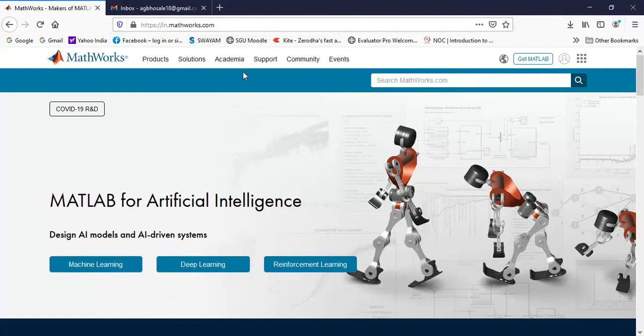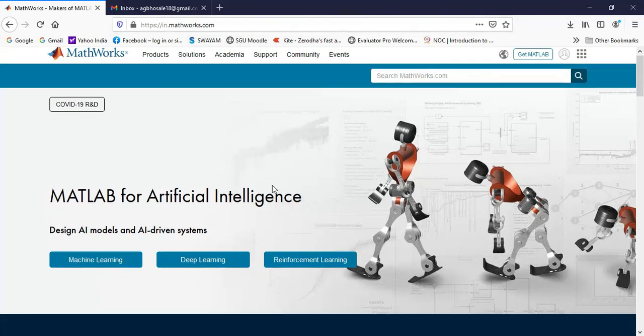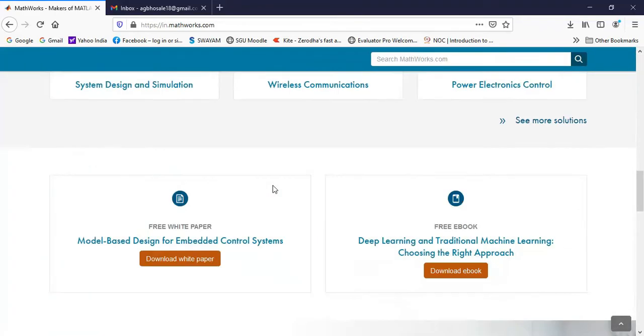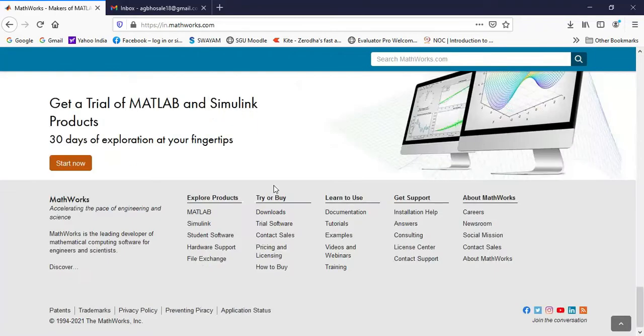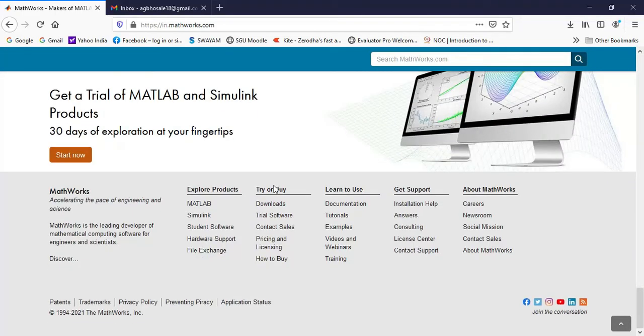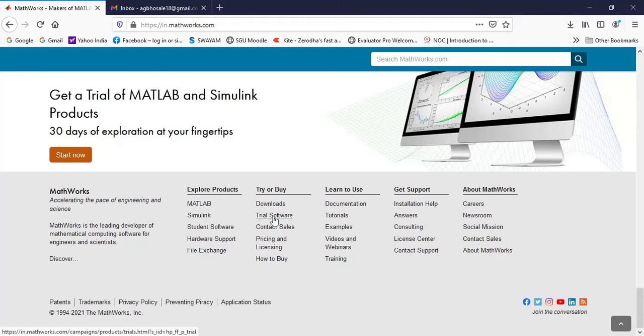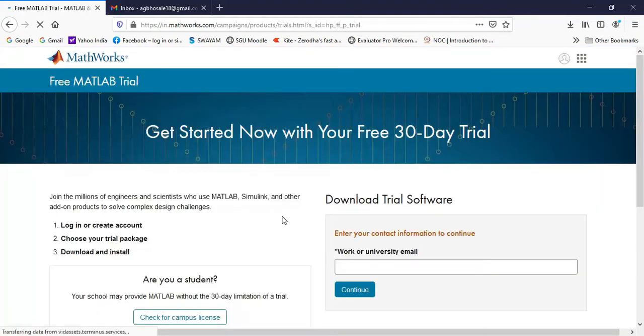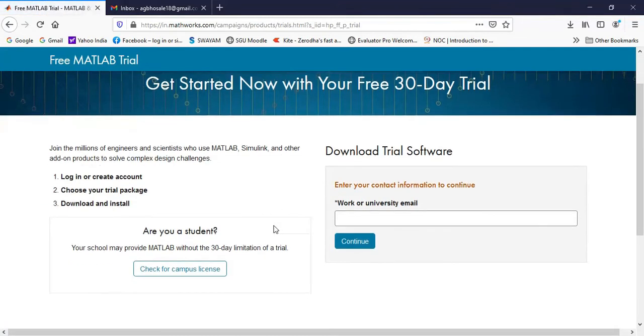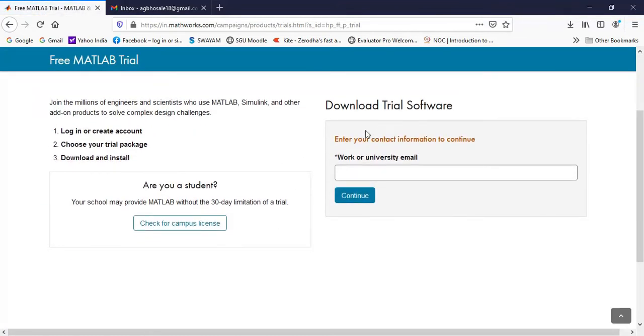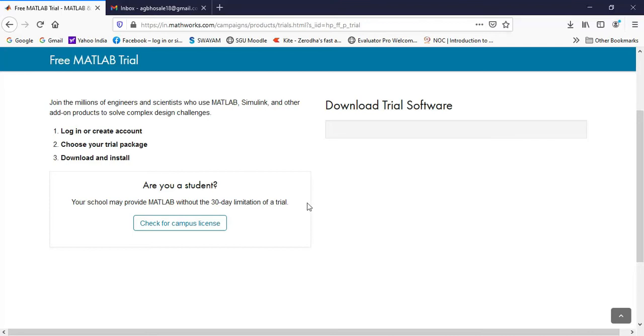Once you go to this website, you will get this page and you have to scroll down to the bottom of this page and there is an option called trial software. So you can click on this link, it will open this page. Now here you can enter your contact information to continue, here you can put your email address. Then you can click on continue.